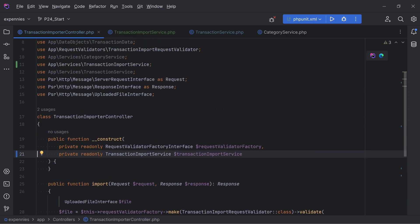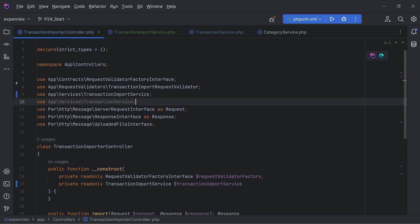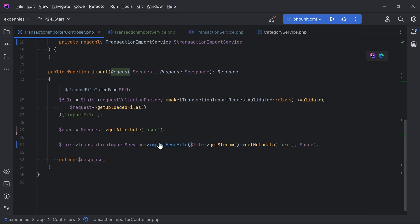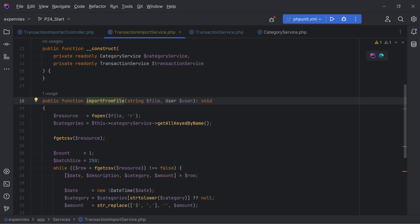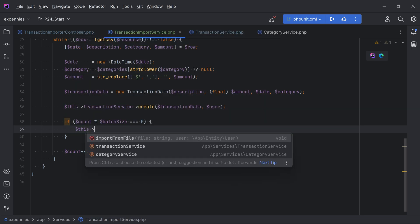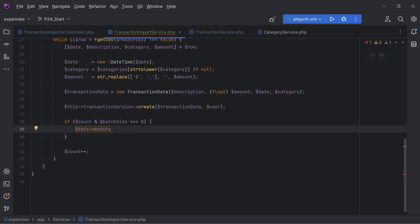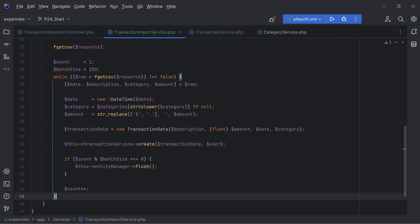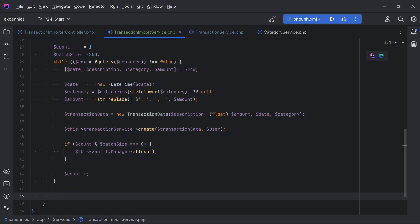Back in the `importFromFile` method, we can call the flush method from the entity manager, so we'll inject the entity manager and do the flush call. We also need to add a flush call after the loop for any remaining records. But we don't want to call flush unconditionally - only if there are remaining records.